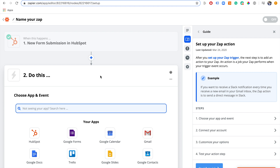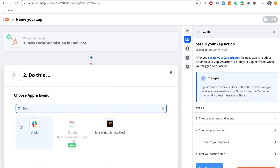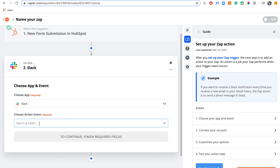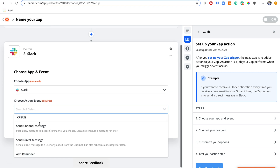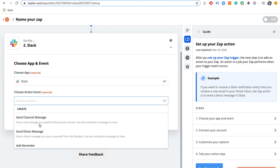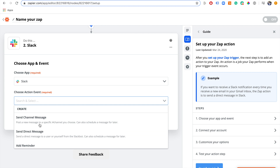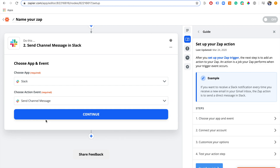Now we've connected HubSpot and said that every time that form submits it should be the trigger. Now where do we want to send that data? We want to send it to Slack, so we choose Slack as our next application, then choose an action or event. You can send a direct message, a channel message, or a reminder.